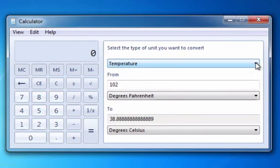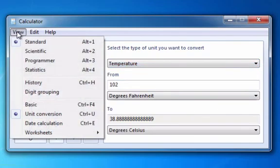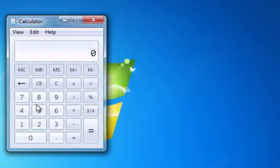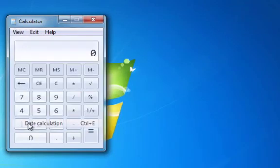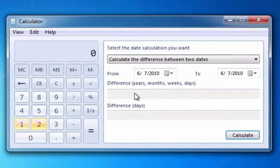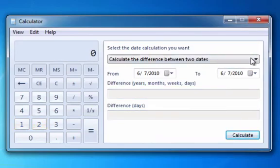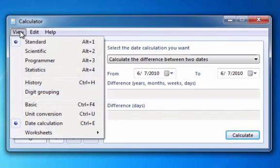Okay, and then to get rid of this part here, you just go to View, Basic. And again, you click View and then you can choose all kinds of different stuff. So I would encourage you to experiment with that a little bit.